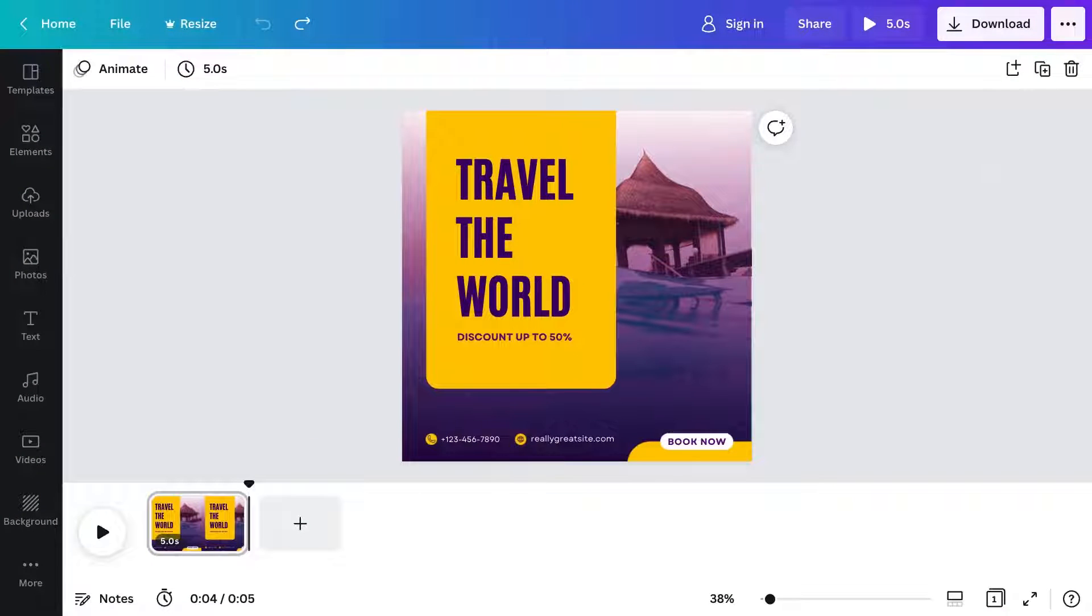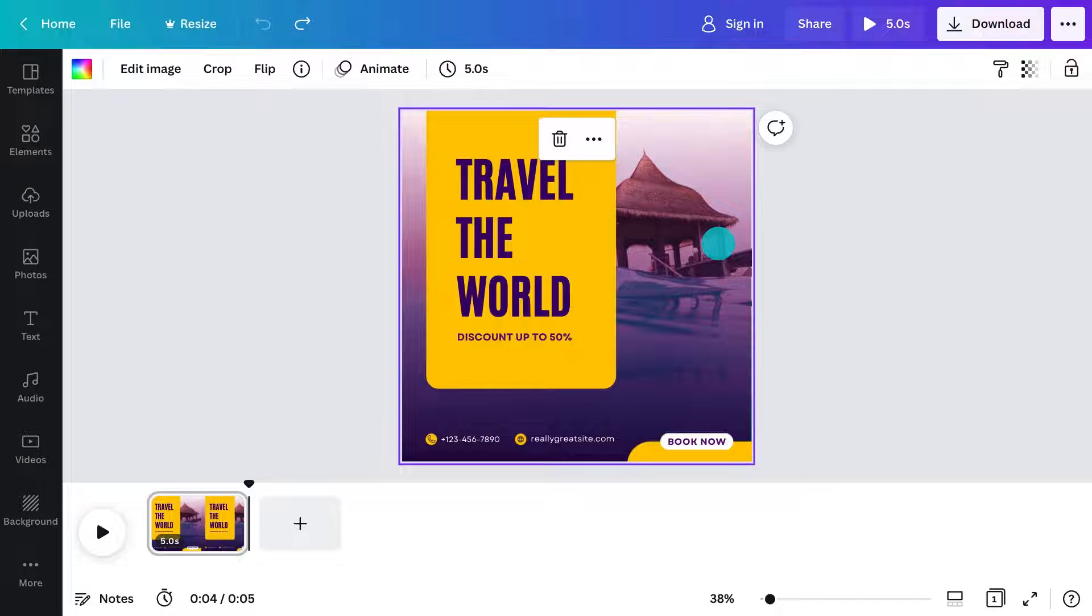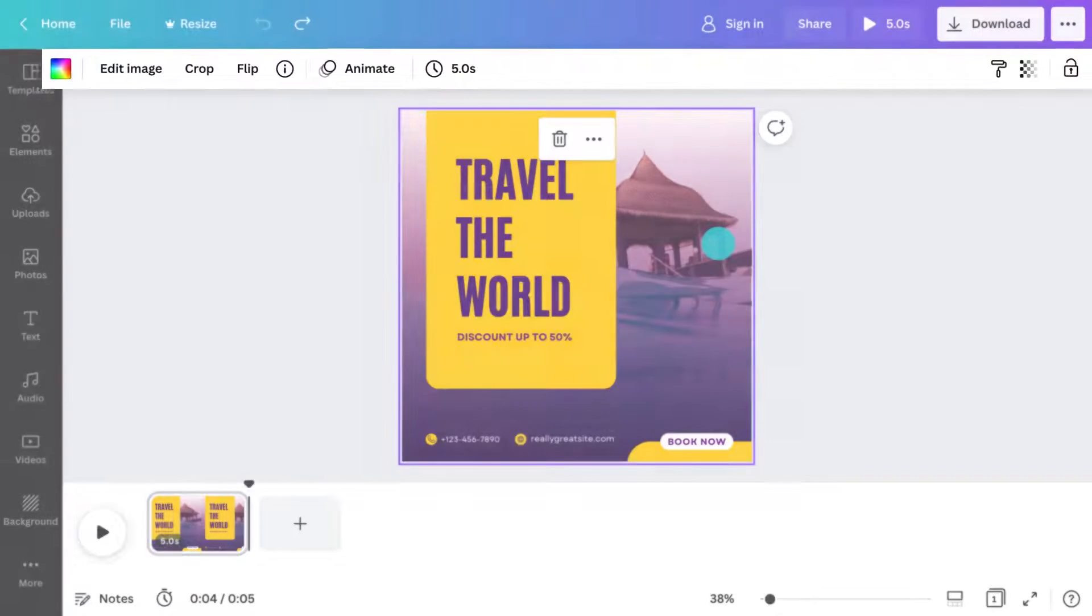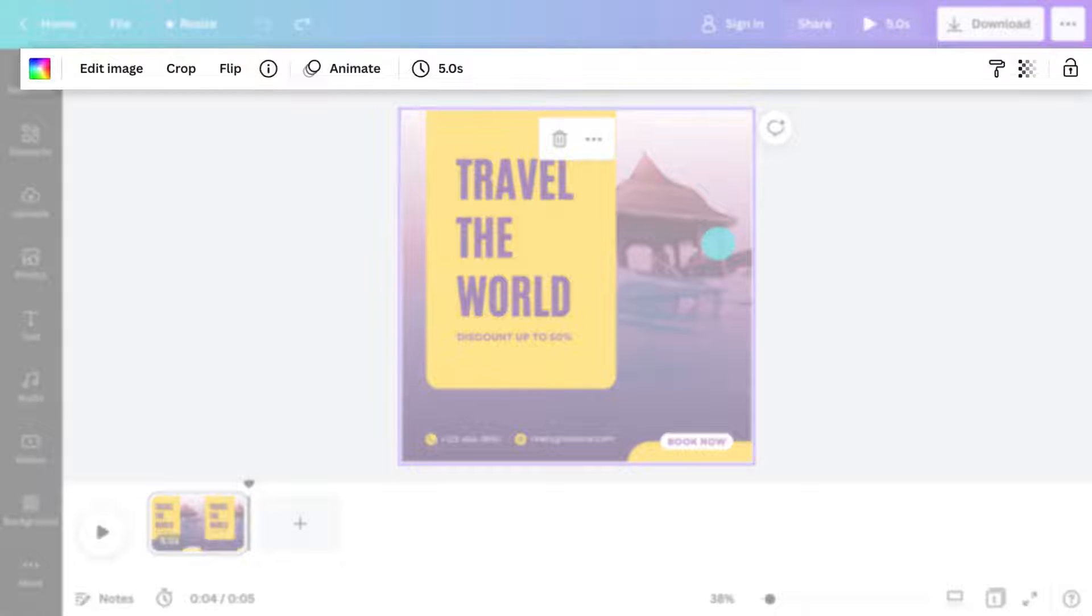Everything is customizable. Select the object you want to change and a toolbar will appear above.